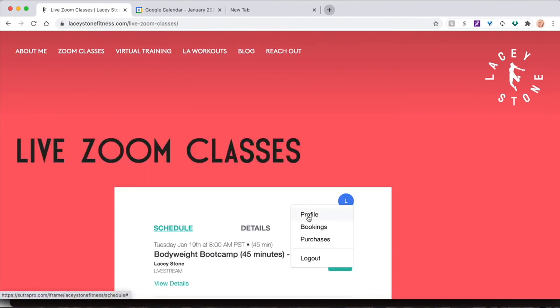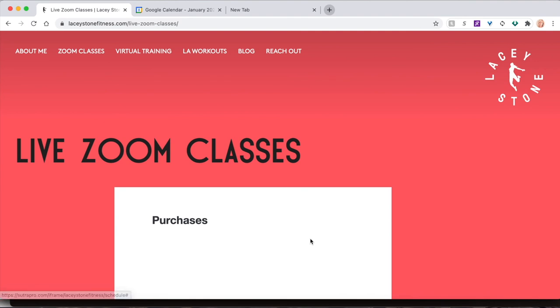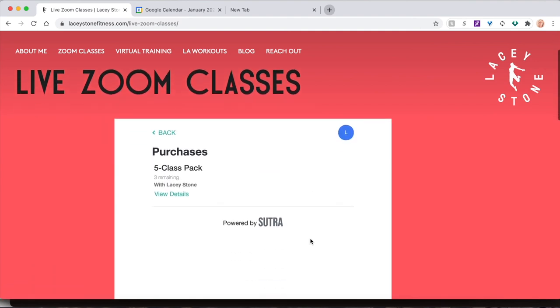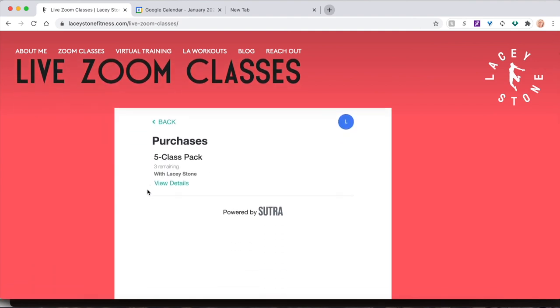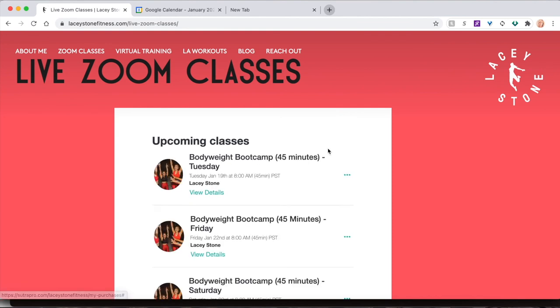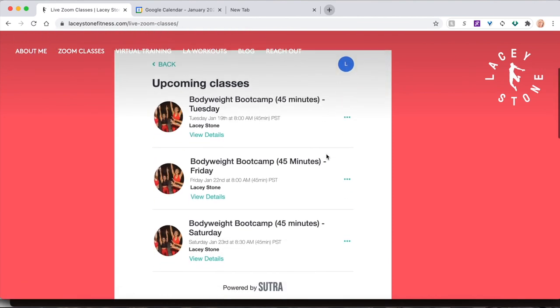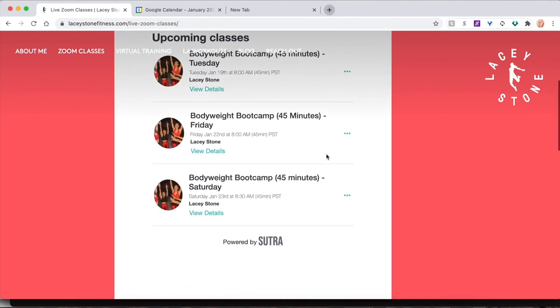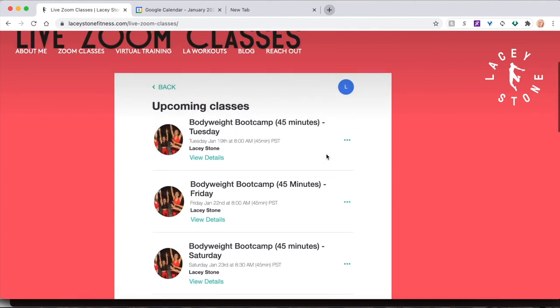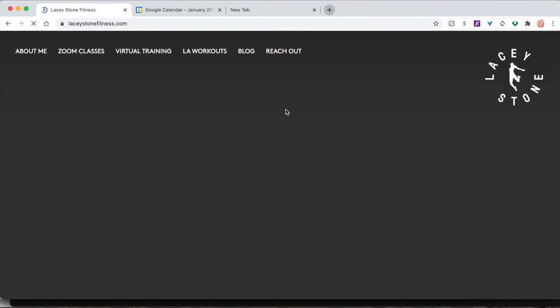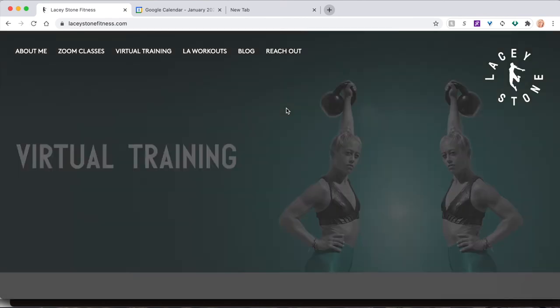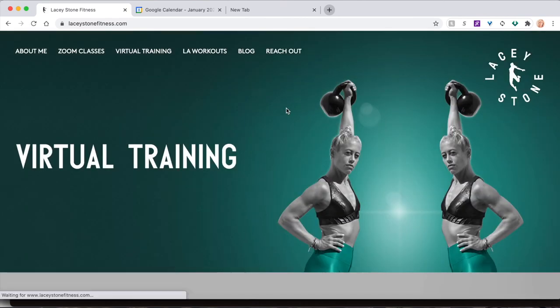At any time, visit your profile and click Purchases to see the number of remaining classes in a purchased class pack. To see your booked classes, hover over your profile icon and click Bookings. Now you're an expert in registering for Lacy Stone Fitness live Zoom boot camps. See you in class!